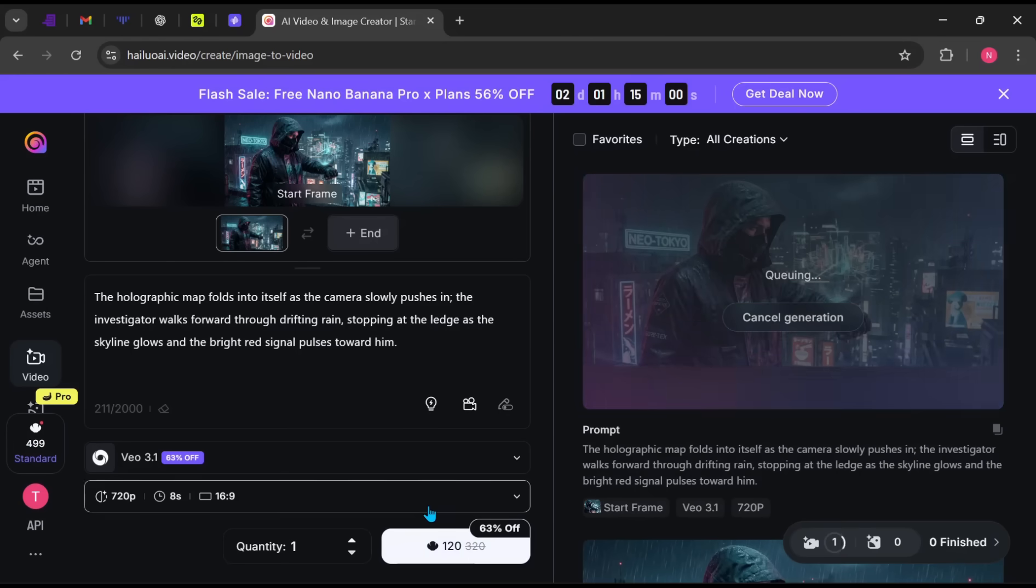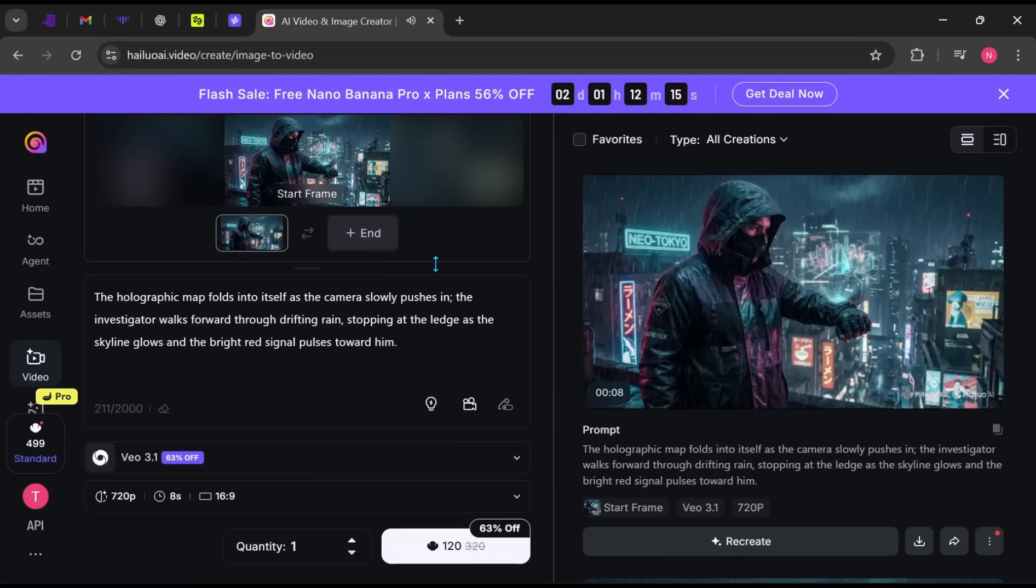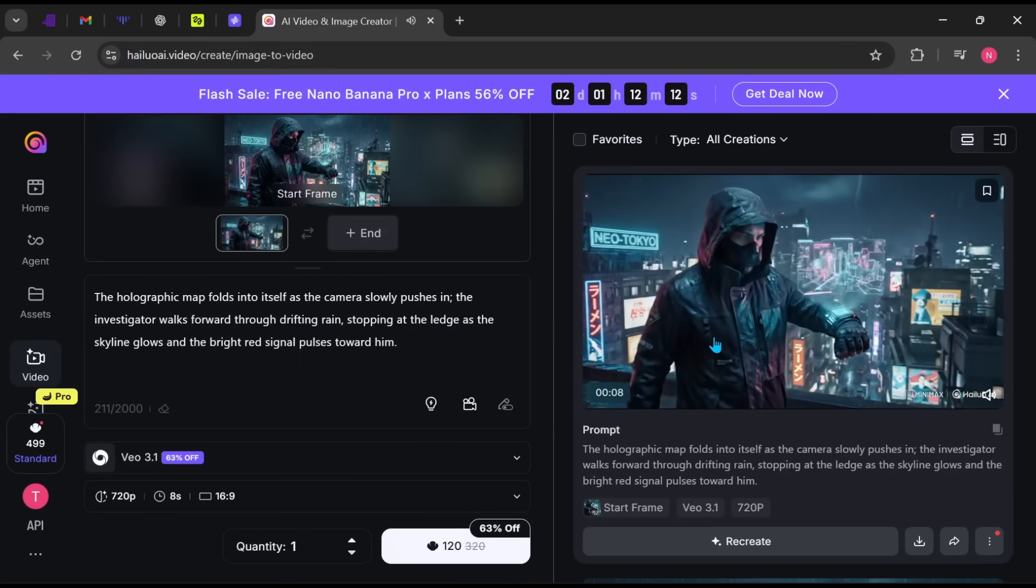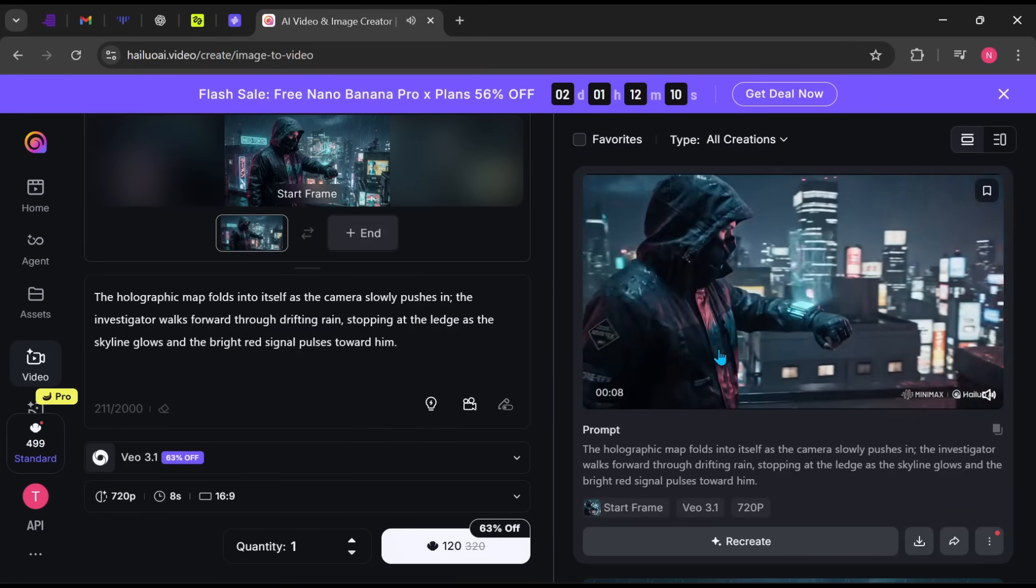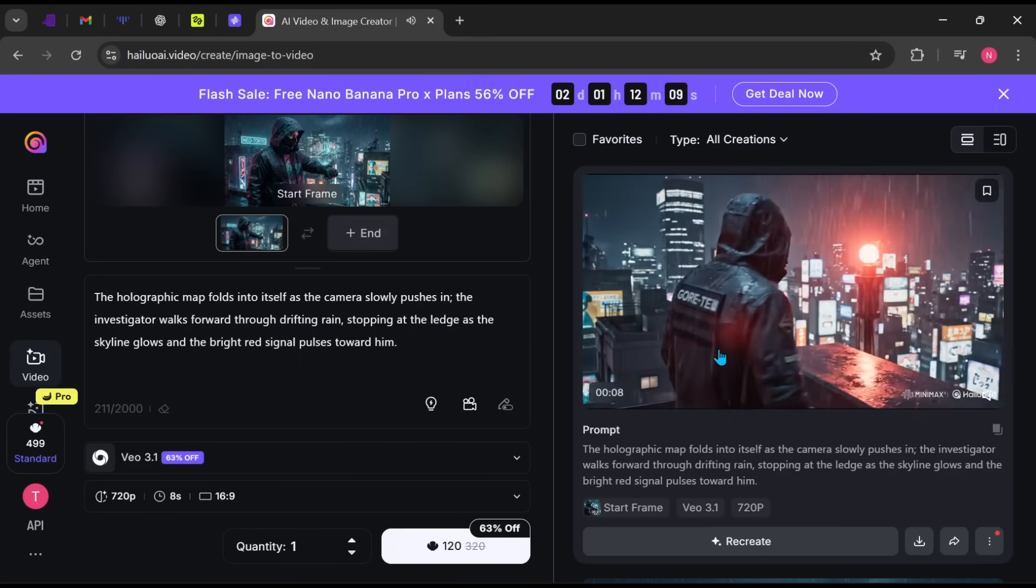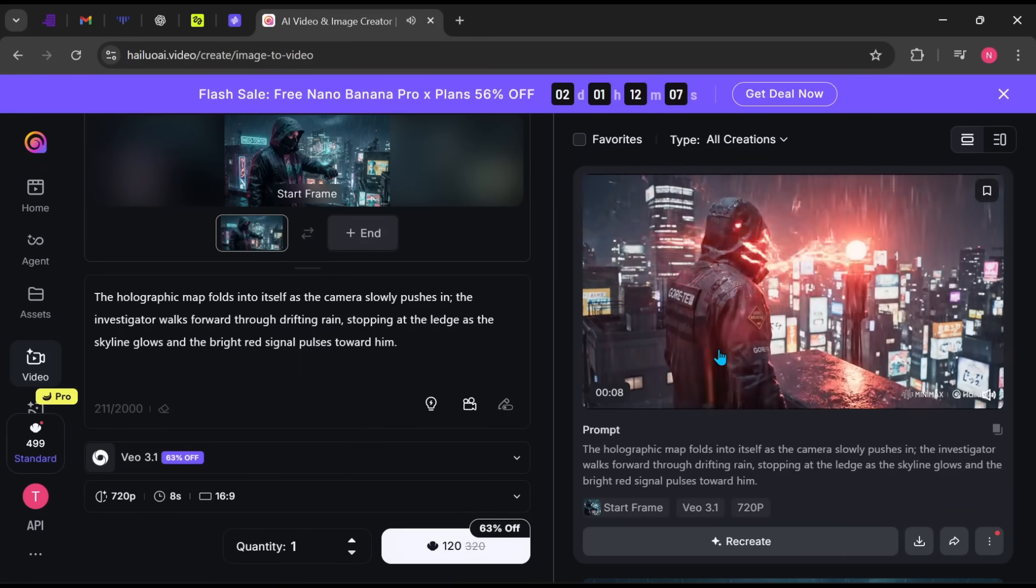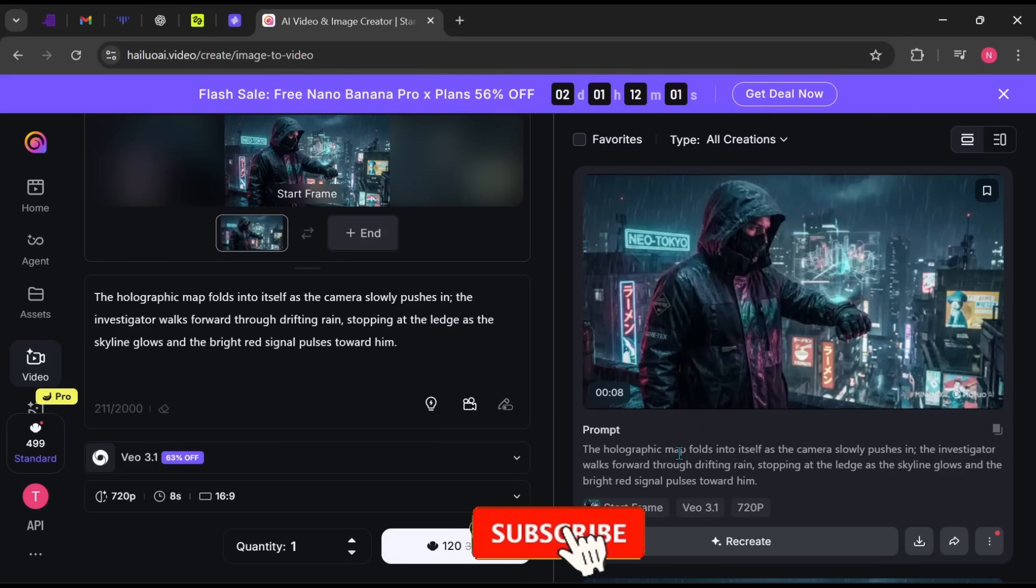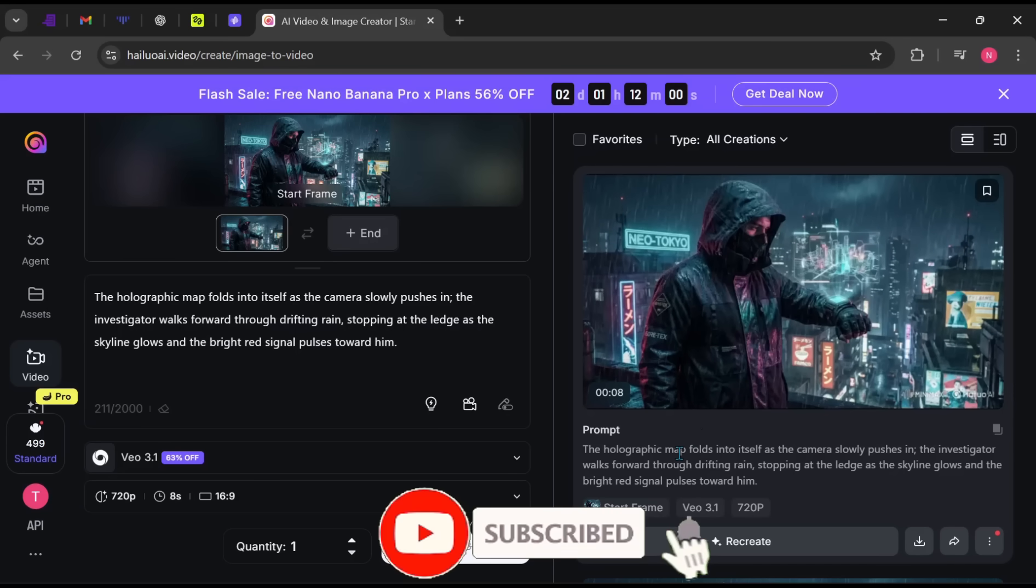Let's play the video and see what we got. If you're enjoying this so far, don't forget to like the video and subscribe to the channel.